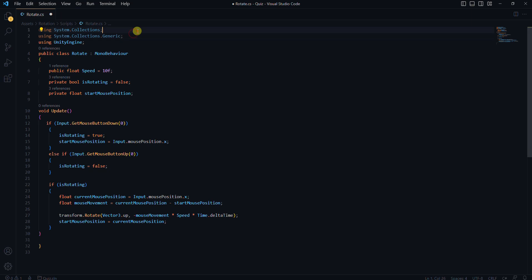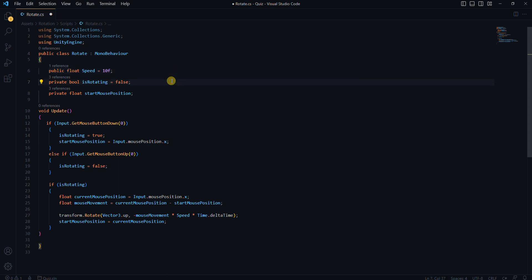Here we have a public variable called speed. This determines how fast our object rotates. You can adjust this speed value in the Unity inspector for the cube.